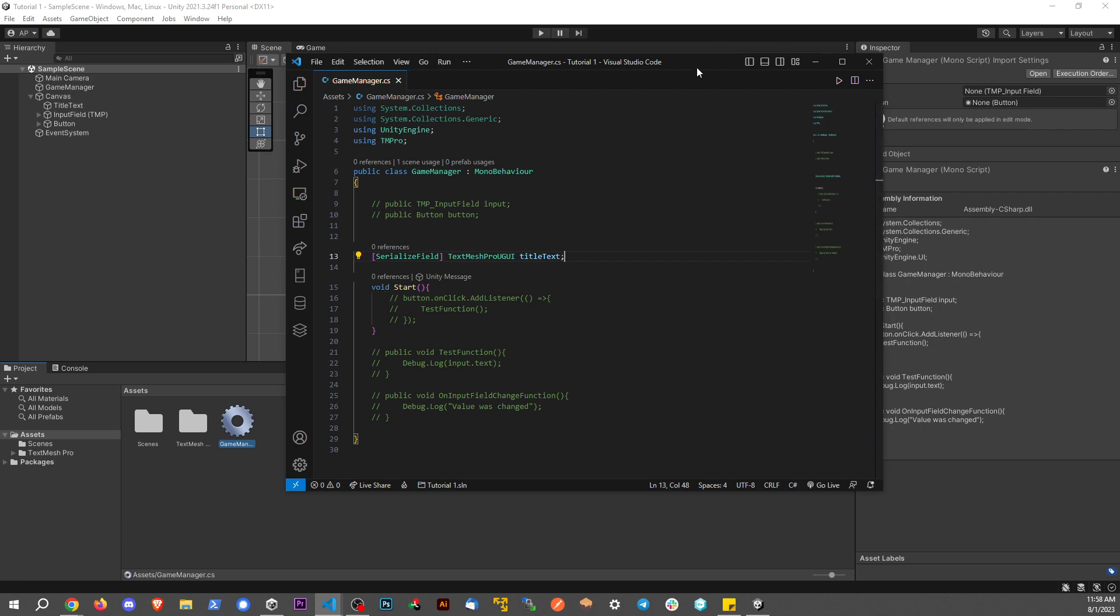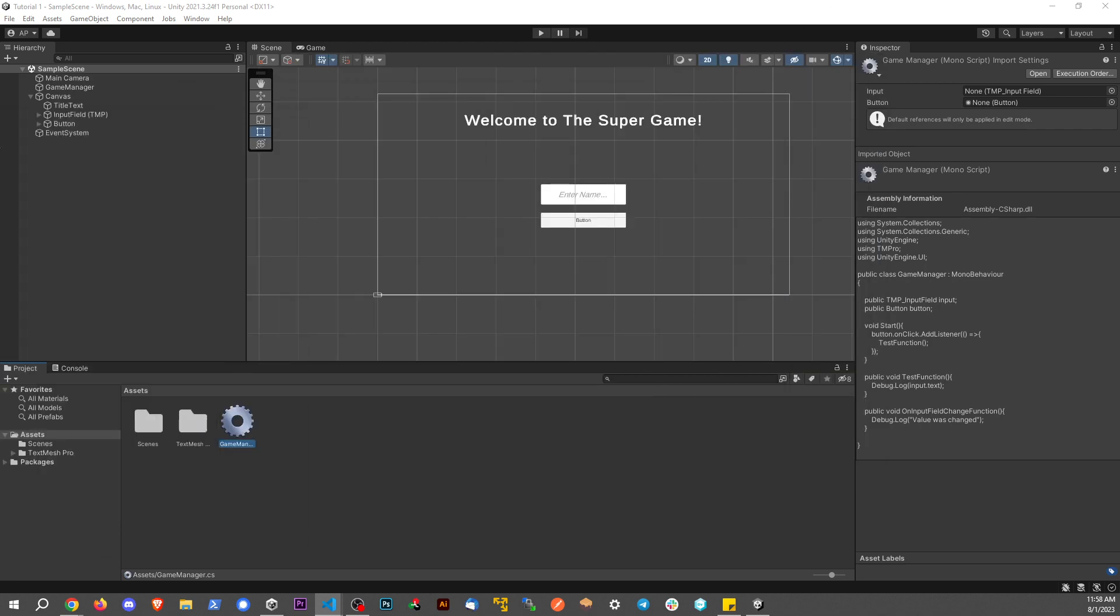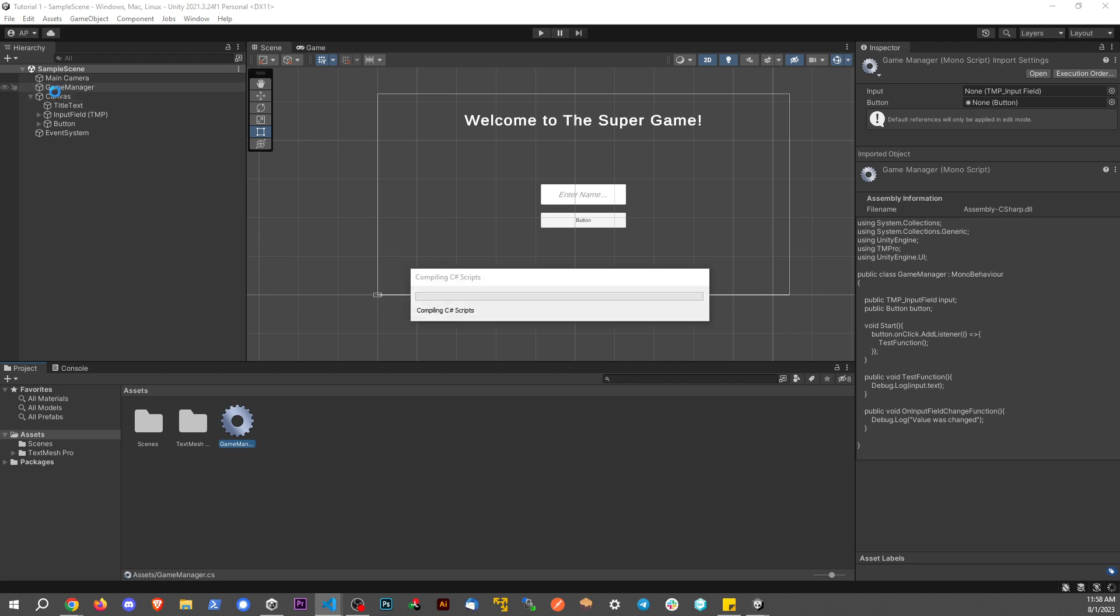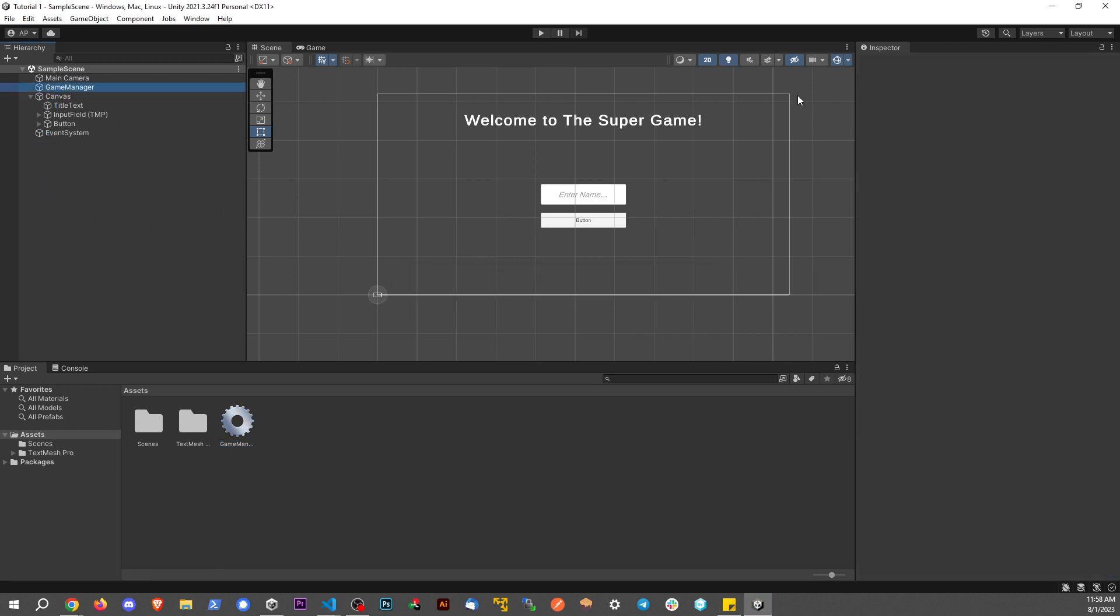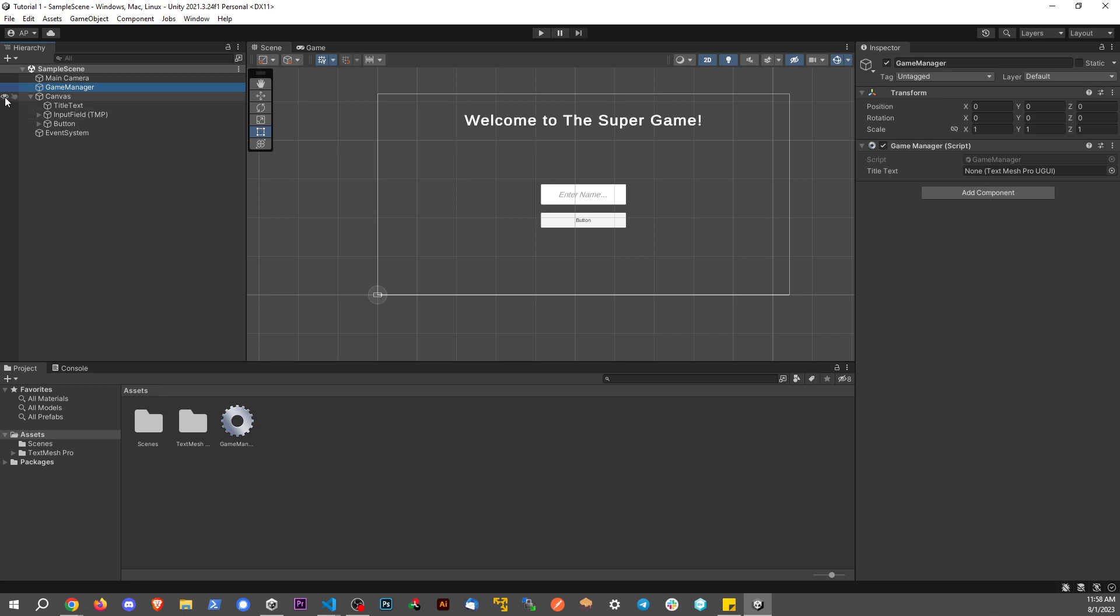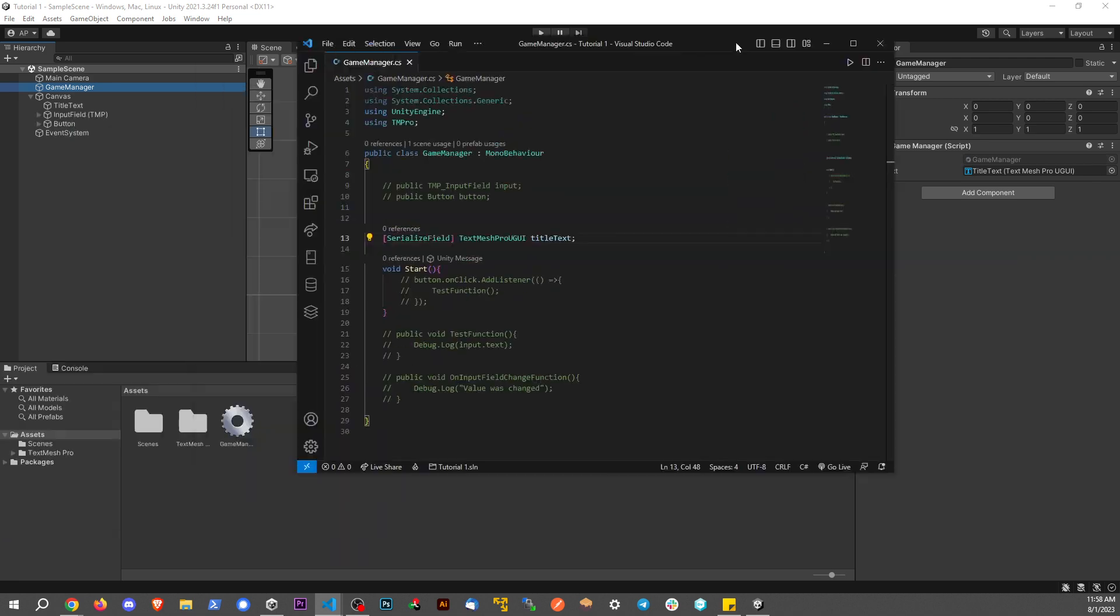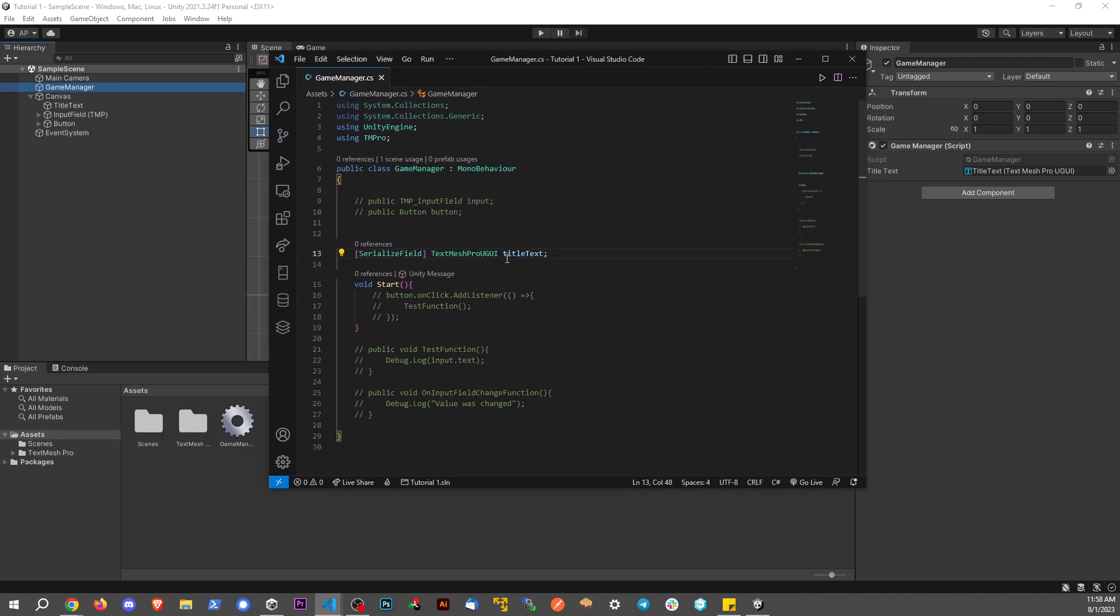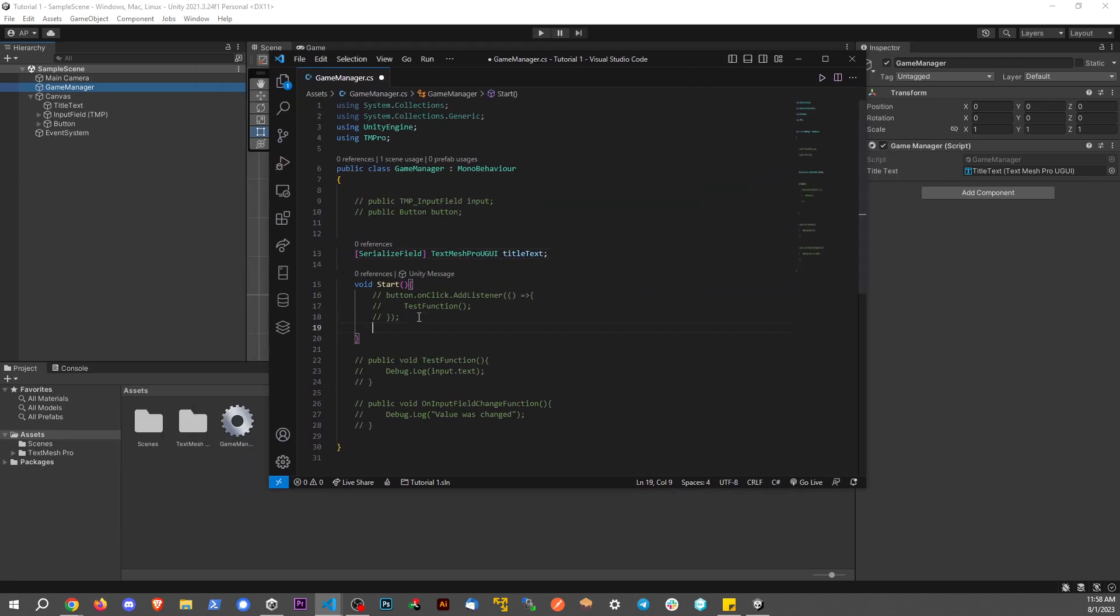And we'll go back to our Unity window and we'll go ahead and sync up those variables, so game manager, and we'll wait for that to reload, and we'll go and drag in our title text to this variable from here. So now this is synced up properly, right? If I change something on here in the script, it should change up this game object too.